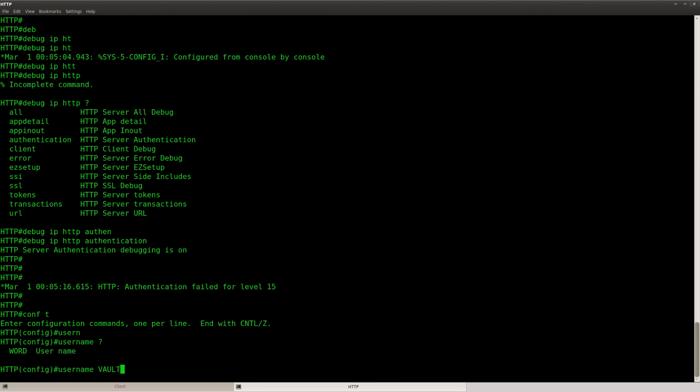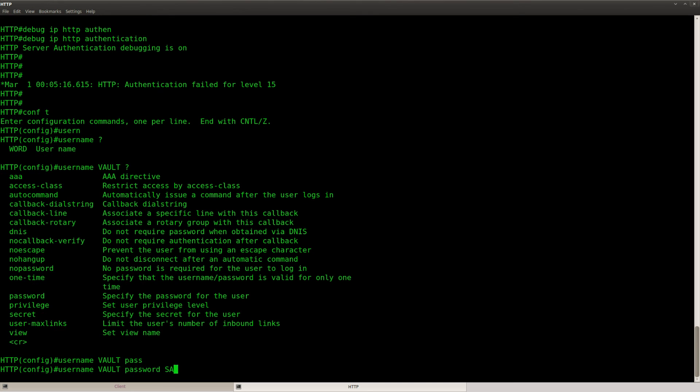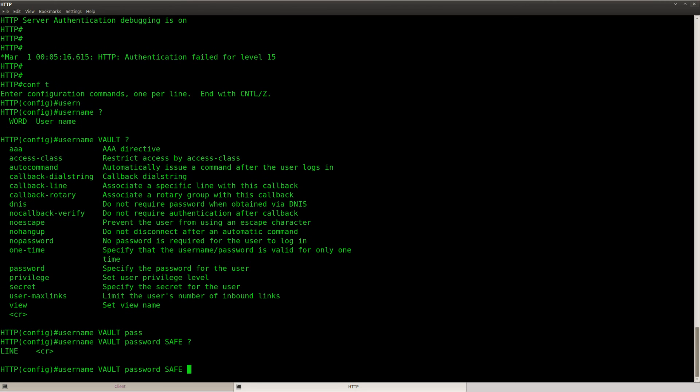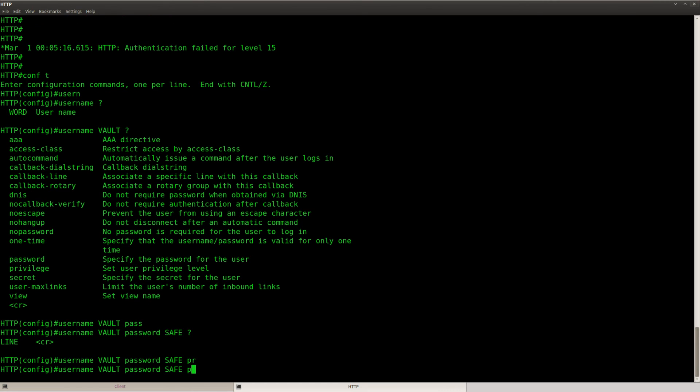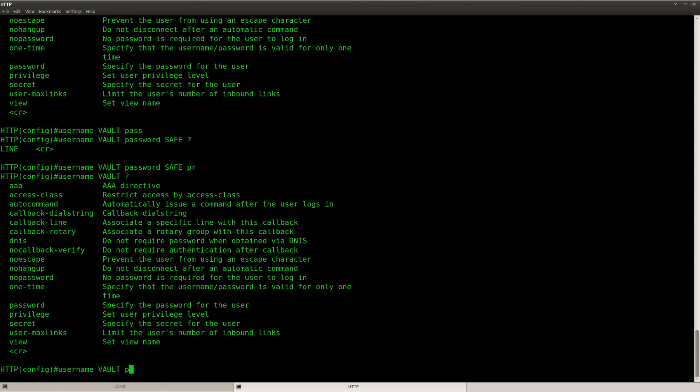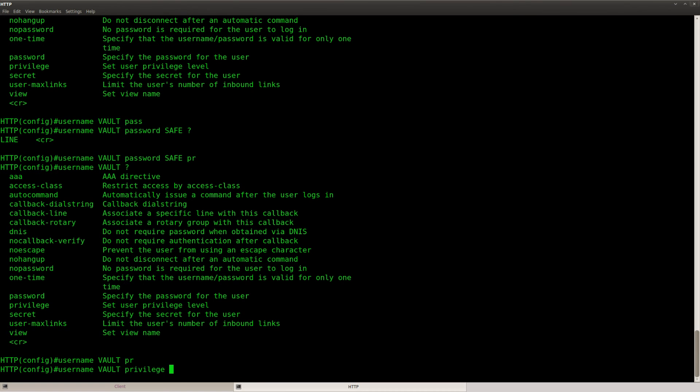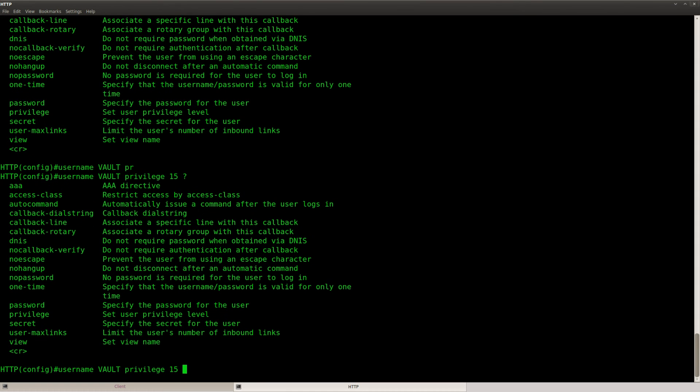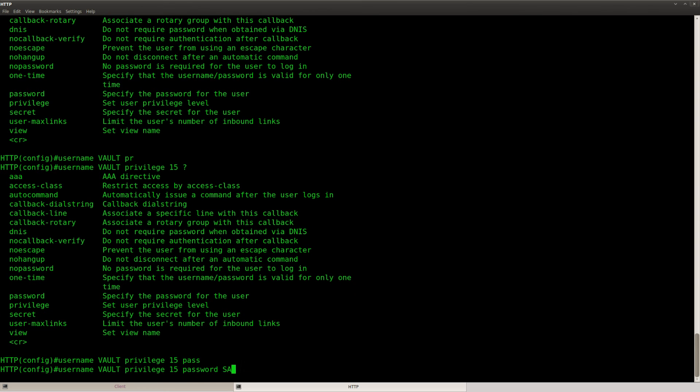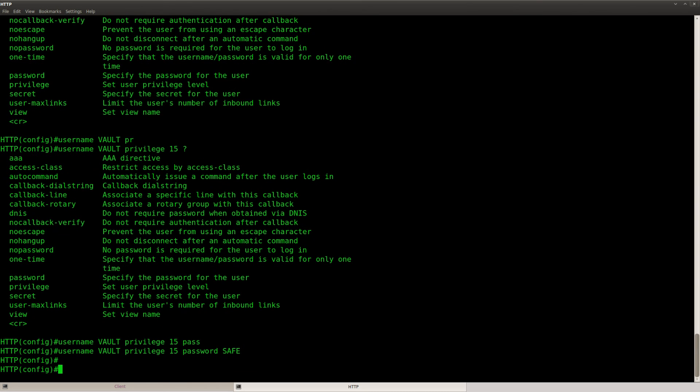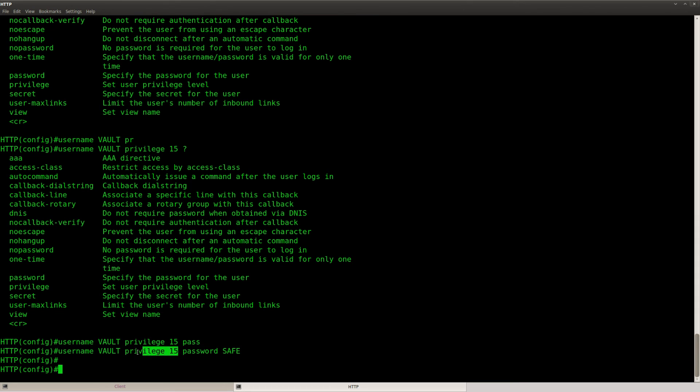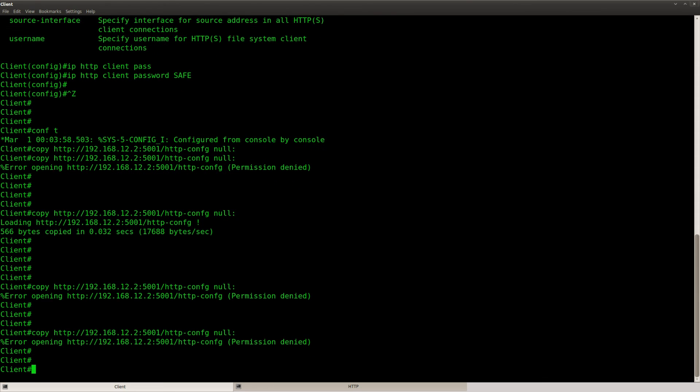So username vault password save. And we can change the privilege level. Username vault privilege level 15, password save. Be careful with this because this means that if you log in with username vault password save, privilege level 15, this user will have enable access right away.